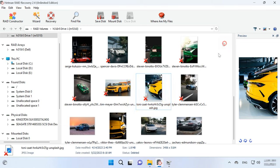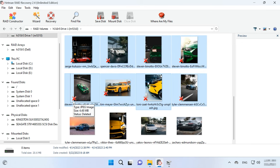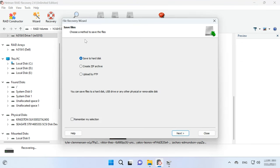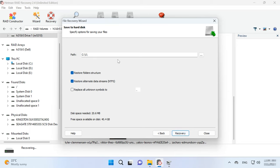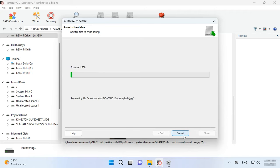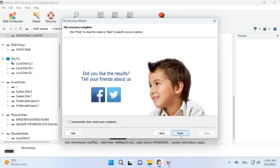Select all the items you want to recover and click the Recovery button. Specify where to save the data – choose the disk and folder – and click Recovery again. When the recovery process is complete, you'll see all the files in the specified directory.